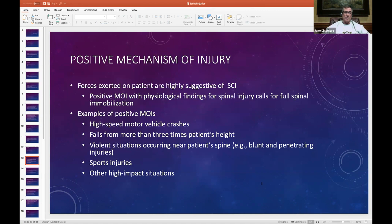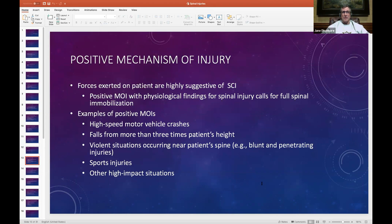When you call a report to us, state that you have a positive mechanism of injury — for example: 'A car crashed at 40 miles per hour, airbags deployed, patient states they had lap belt and shoulder belt, however during our exam we find the patient has this deficit.' All you've got to say is positive mechanism of injury plus the deficit, and you've succinctly told us as ER physicians exactly what to expect with the patient.